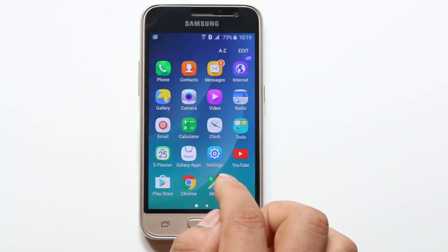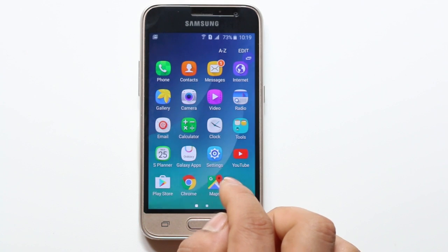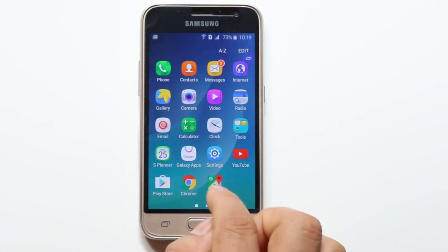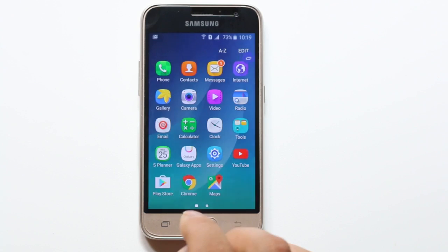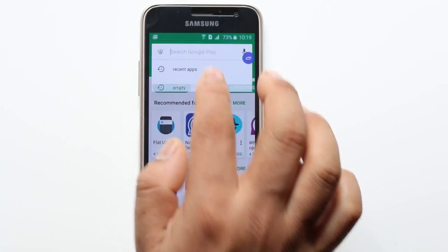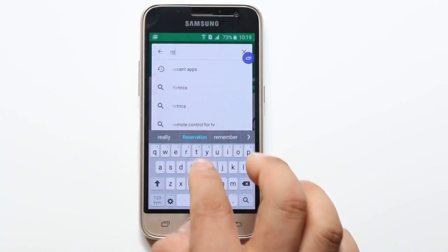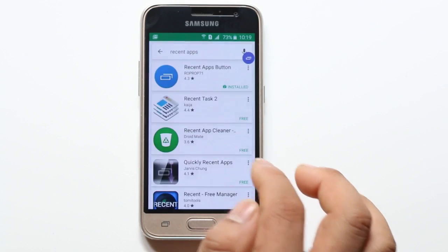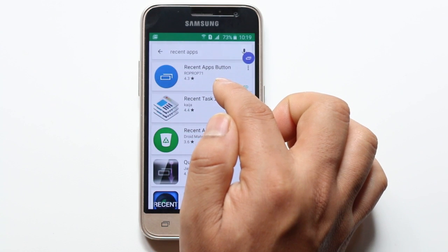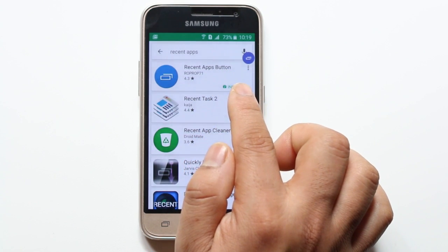This app will help you to open recently used apps without going to the main screen. First, go to the Play Store and look for the application. On the top you will see the app you need to install: Recent Apps Button. I have already installed this application.